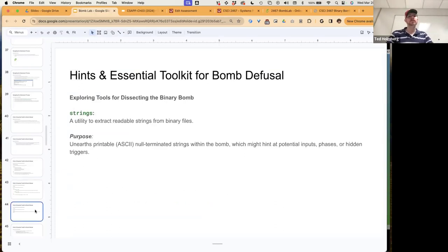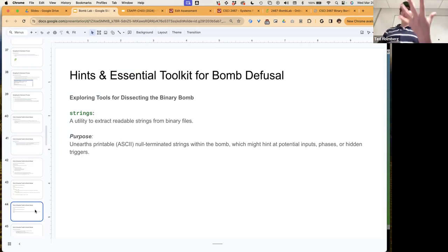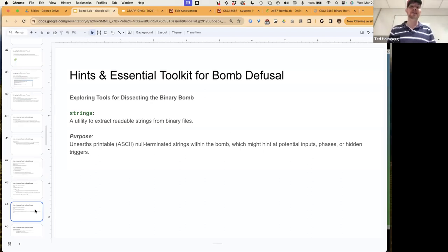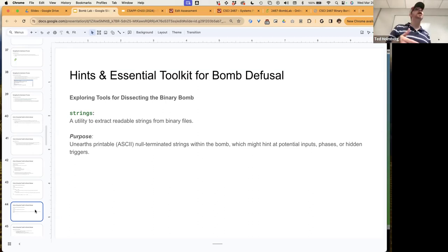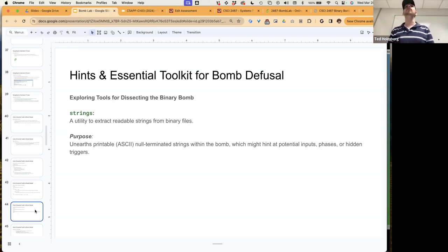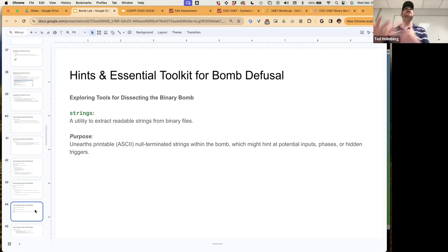Finally, we have 'strings' — a utility that extracts readable strings from a binary file. Most binary files are in hexadecimal representation, but binary files can still have readable strings embedded within them. If you compile with debug options on, the compiler preserves more labels and human-readable strings inside the binary, which strings can then extract. If heavy performance optimization is used, those readable strings are removed to make the file smaller and more performant.